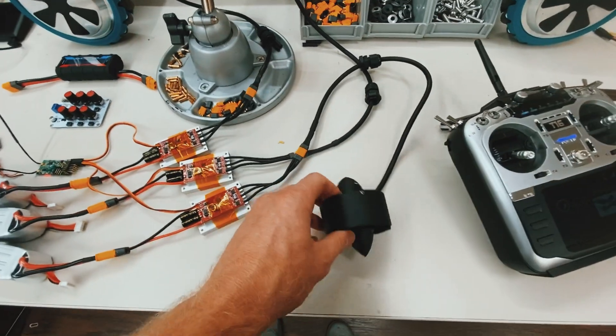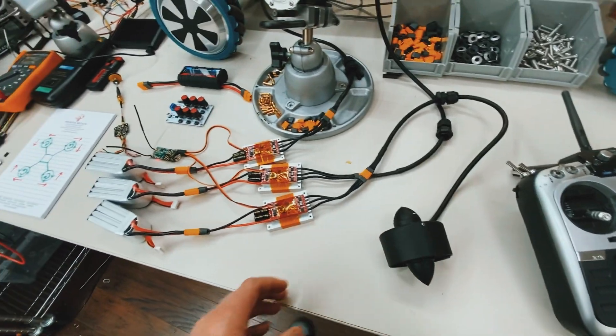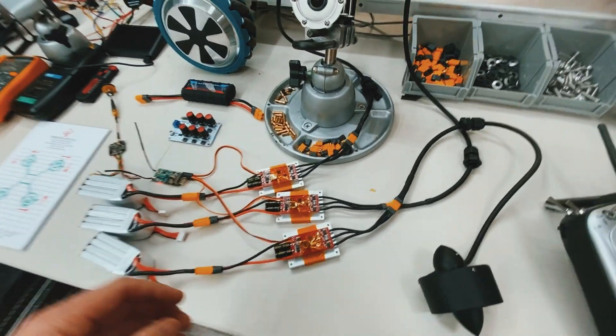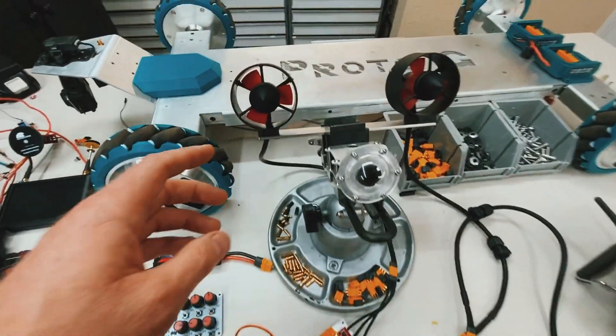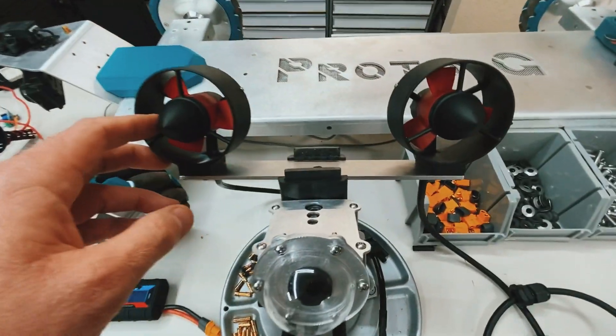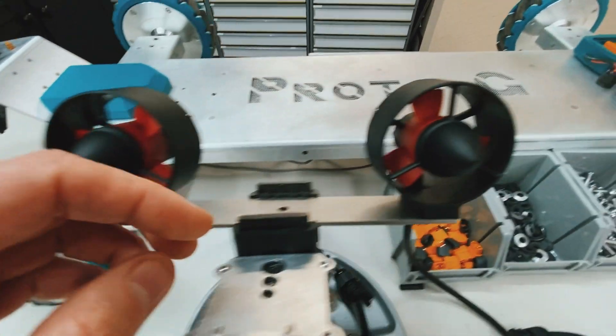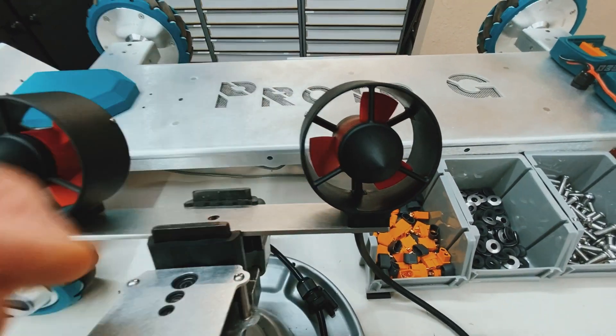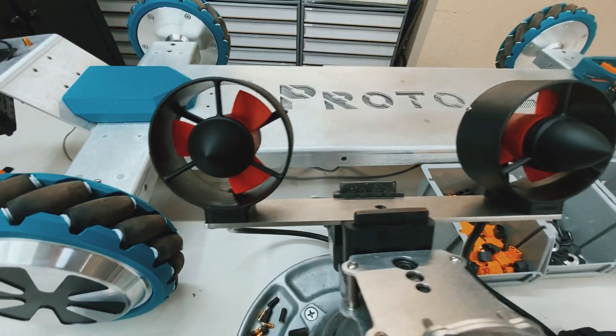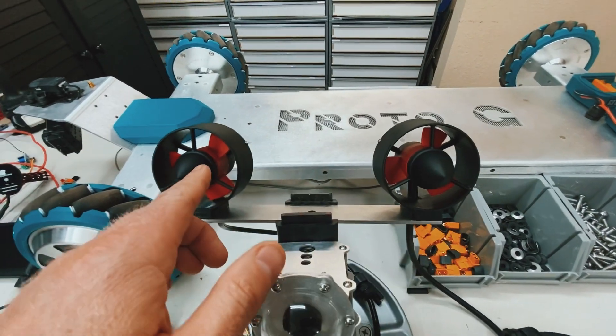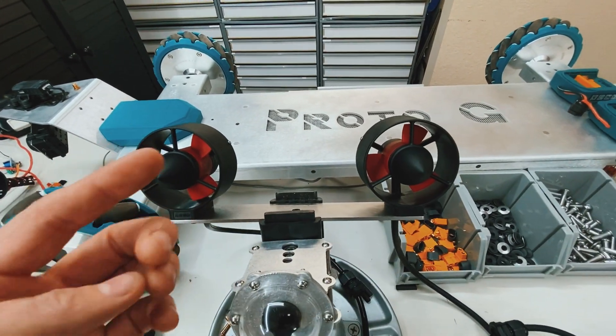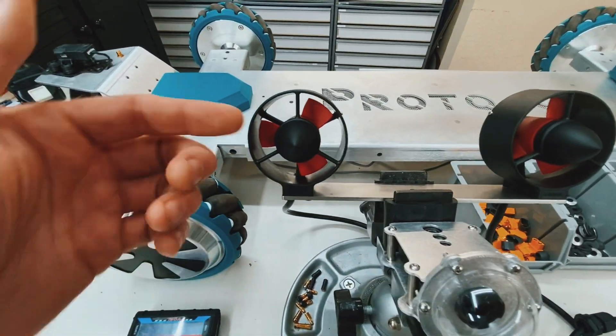So you can reverse the direction of the thrust underwater. I also wanted to go over the direction of rotation. If you look closely, these two propellers are actually mirrored images of each other.